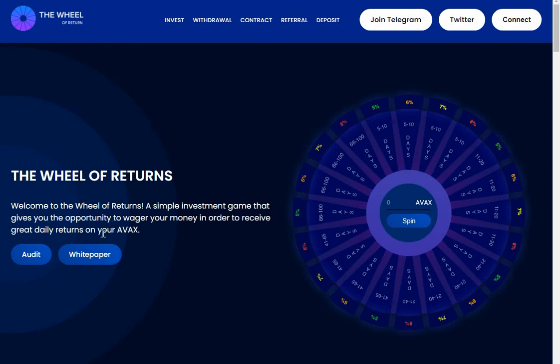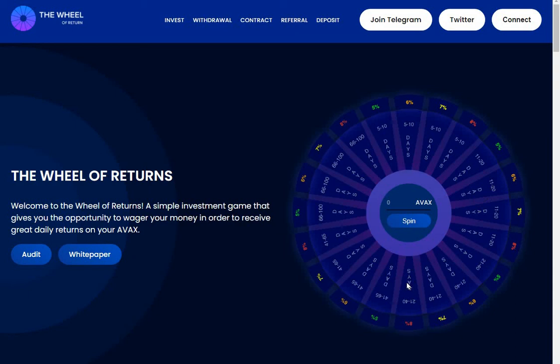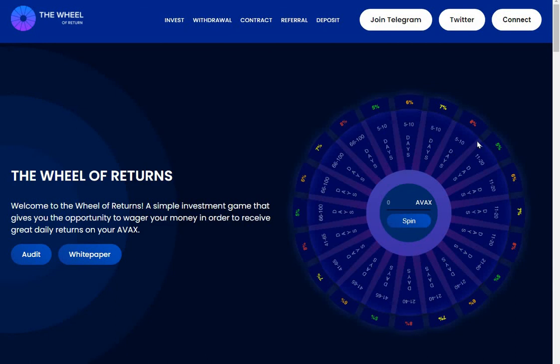You can come in here and read the white paper, but you connect your wallet, you put your AVAX in here and you spin. Whatever you get on here is what you get, so you could land on five to ten days of five percent or 41 to 65 days at eight percent. It's quite a crazy randomizer project.